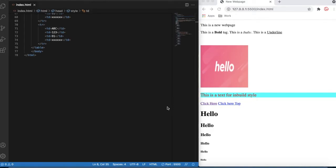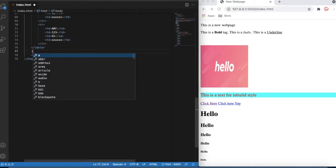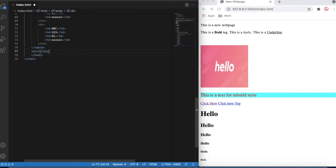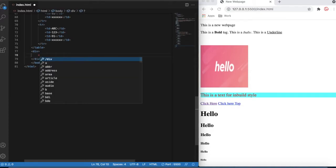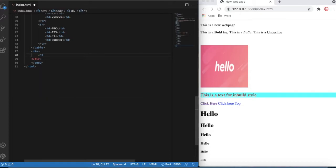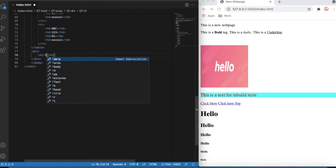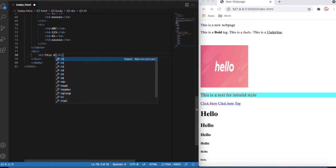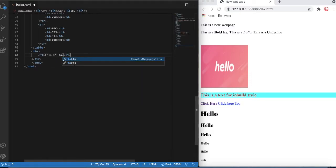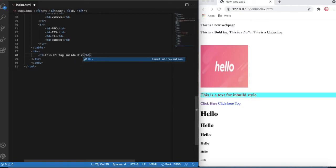Let's get started and talk about the div. What is the div? Div is like a container — it can hold multiple objects. So let's define a div here. To define a div you need to type the div tag. Div is like a container, it can hold multiple things. Let's type h1 inside it.